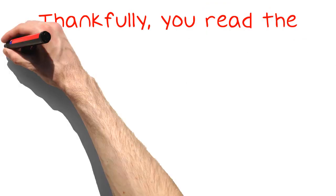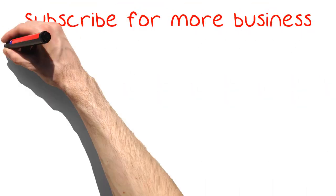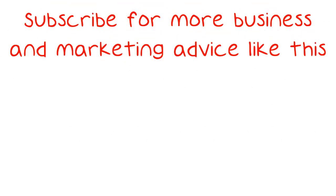Thankfully, you read the above video, and now you should be an expert on what it takes to be good at generating leads. Subscribe for more business and marketing advice like this.